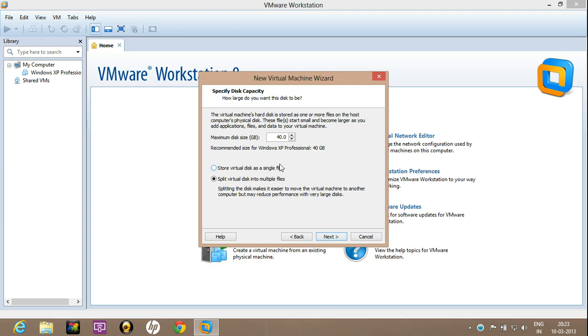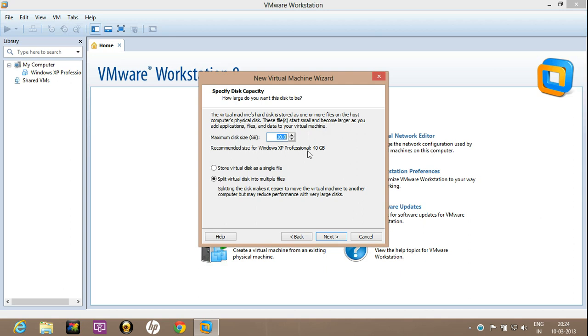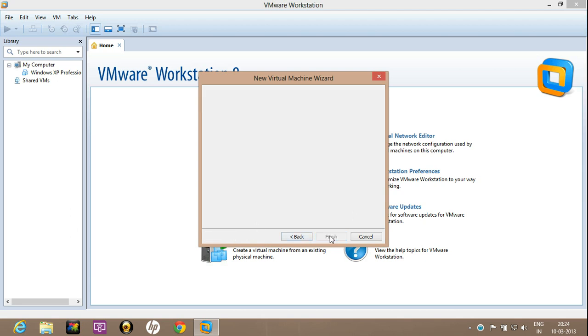Now here is the option of maximum disk size. You can decrease as well as increase the maximum disk size. Make sure you don't decrease it below 5 GB. So 10 GB is appropriate. Just click on next.